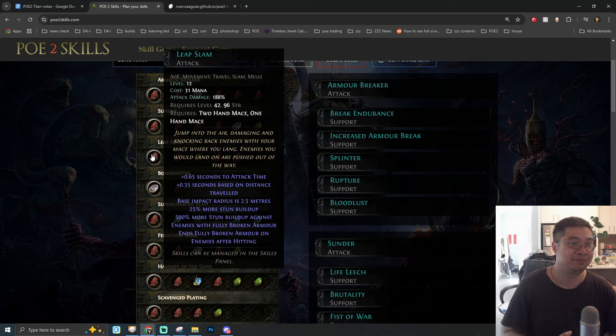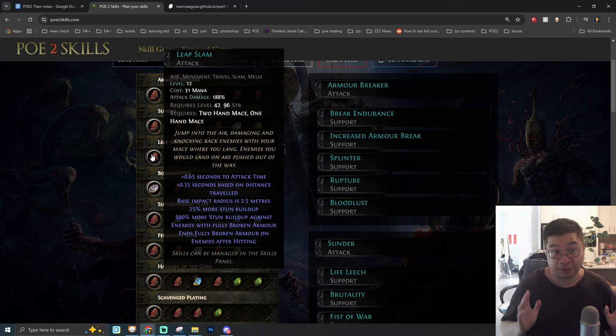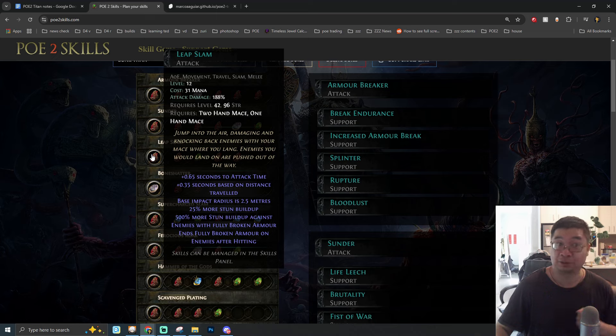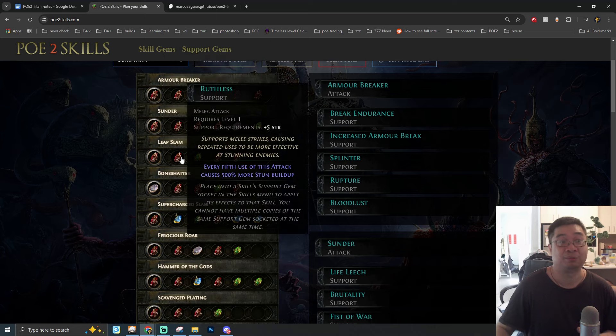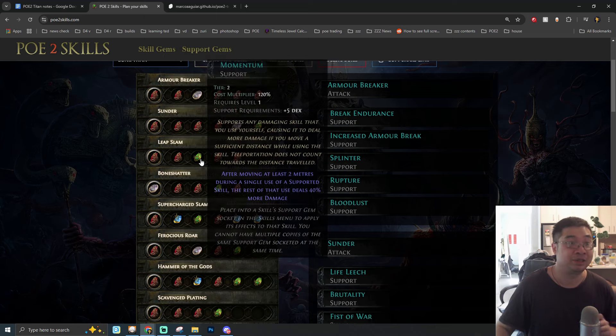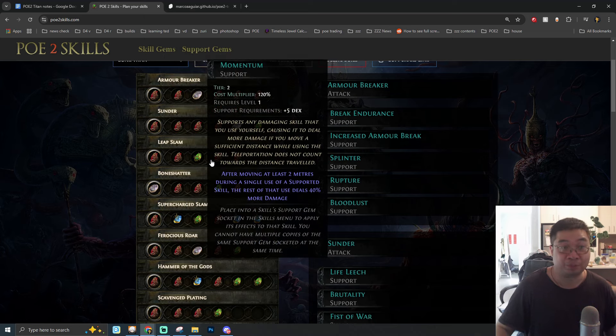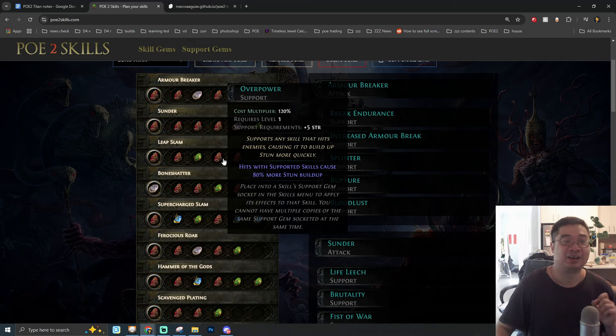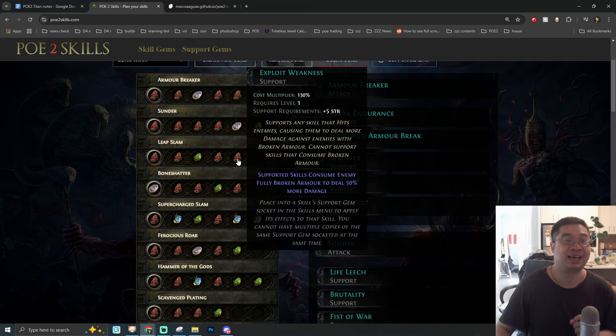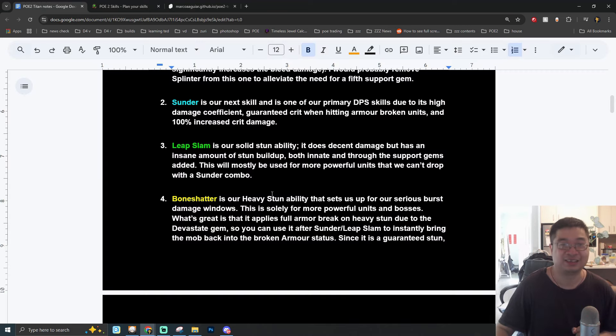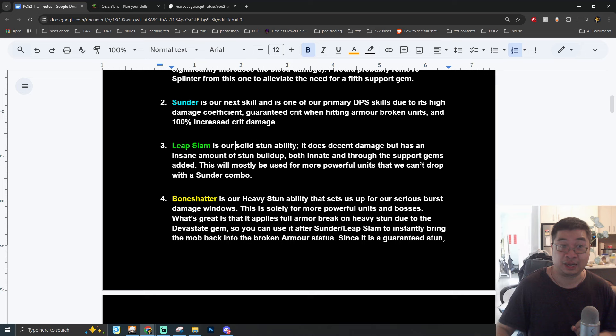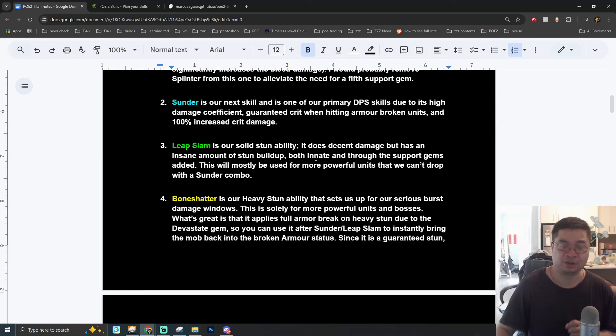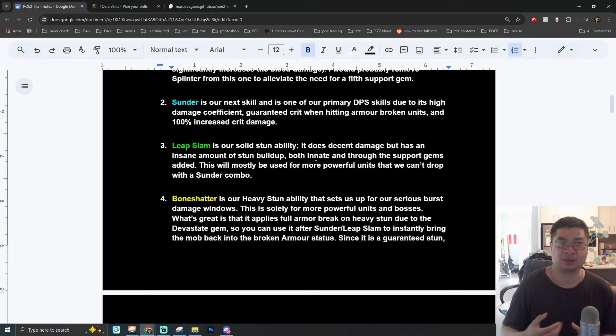The second skill link we have is going to be Thunder. You can see there's a long description for Thunder which has increased damage bonus and abilities to deal additional damage to armor broken enemies and also causes shockwaves. Thunder is linked with abilities like Life Leech, Brutality, Fist of War, Pulverize, and also Faster Attacks.